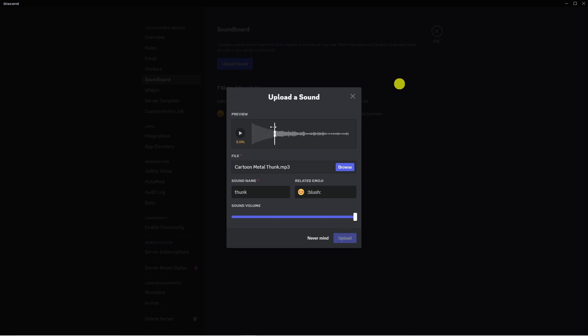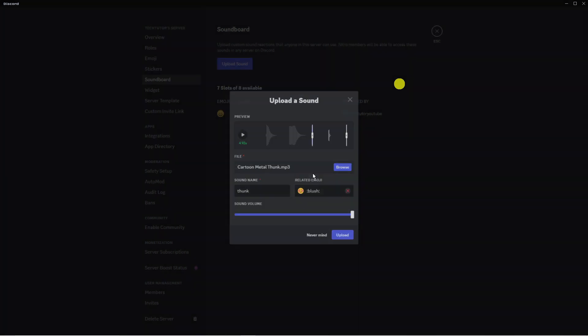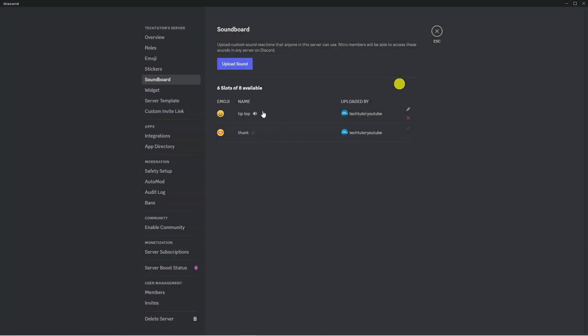Adjust the length of the sound until the counter turns green. You can see it's going to turn green right now. Once that's done, press the Upload button underneath and after a second or two, that will add your sound.